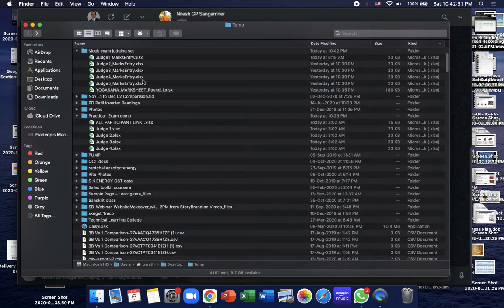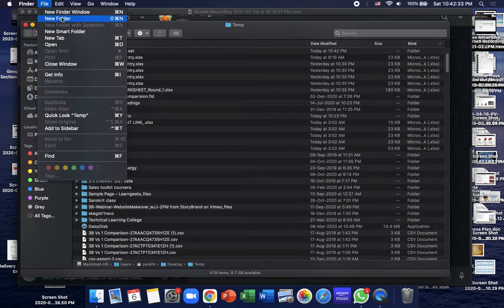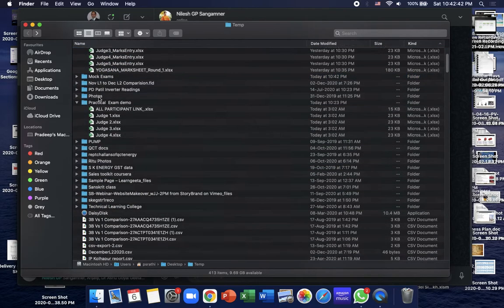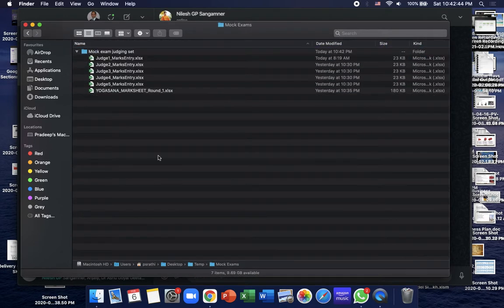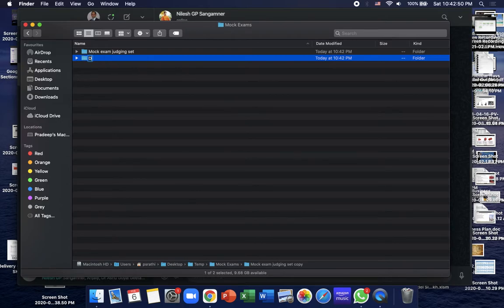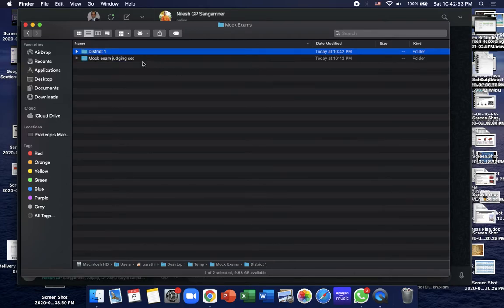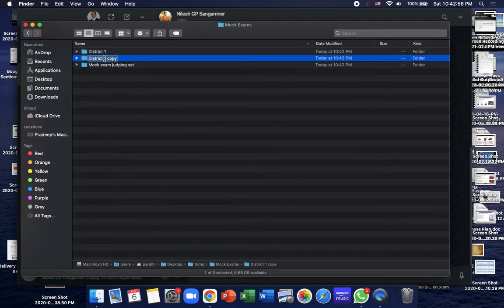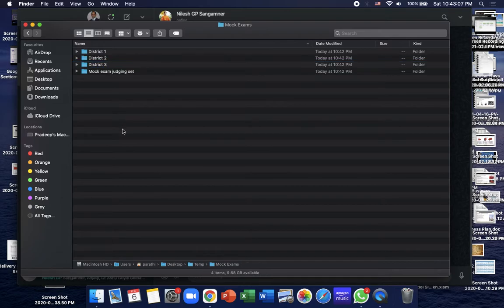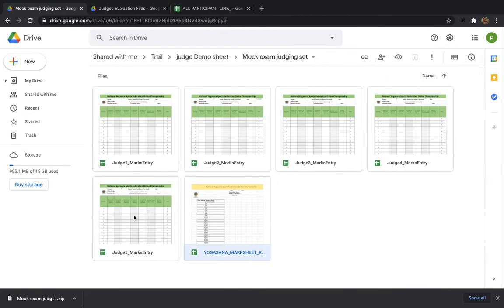To make it easier, create a new folder — for example, 'Mock Exams' — and copy the set inside it. Now when you go inside 'Mock Exam,' there is the 'Mock Exam Judging Set' folder. I am creating copies district-wise: District 1, District 2, District 3. You can create as many copies as you want for however many districts you have.